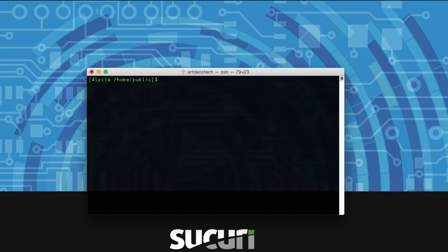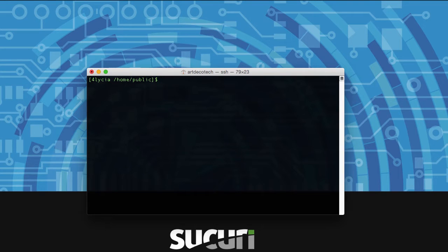Hi everyone and welcome to Sucuri Security's guide to WP-CLI. We're just going to get started by connecting to your website today.